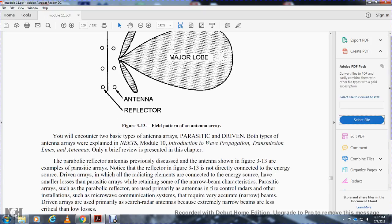We encounter two basic types of antenna arrays: parasitic and driven. Both types of arrays were explained in NEETS Module 10, Introduction to Wave Propagation, Transmission Lines and Antennas. Only a brief review is presented in this chapter.